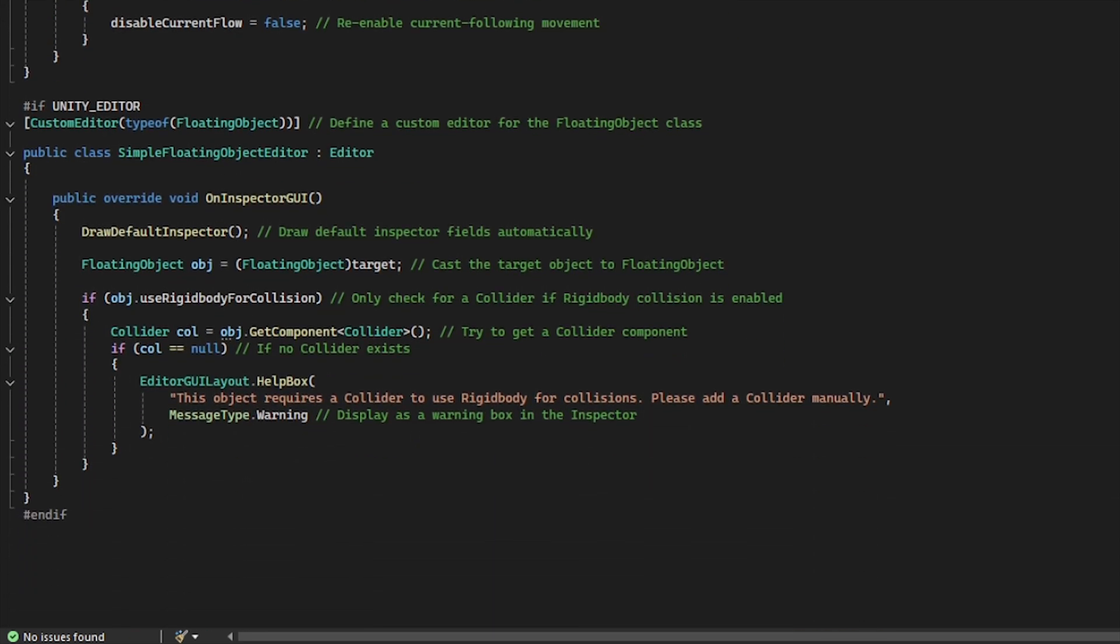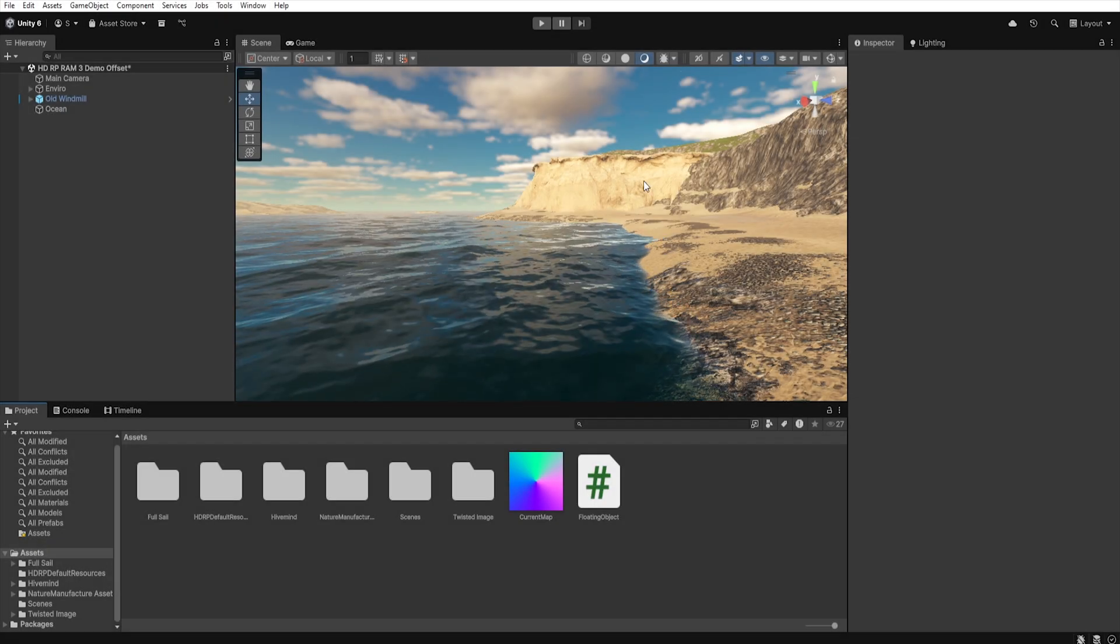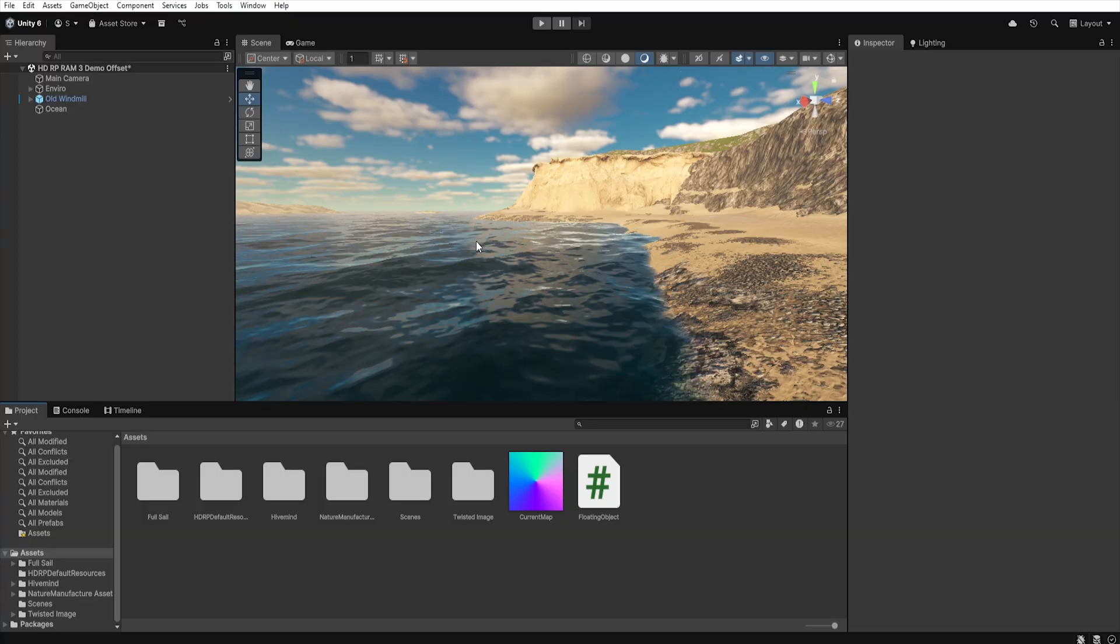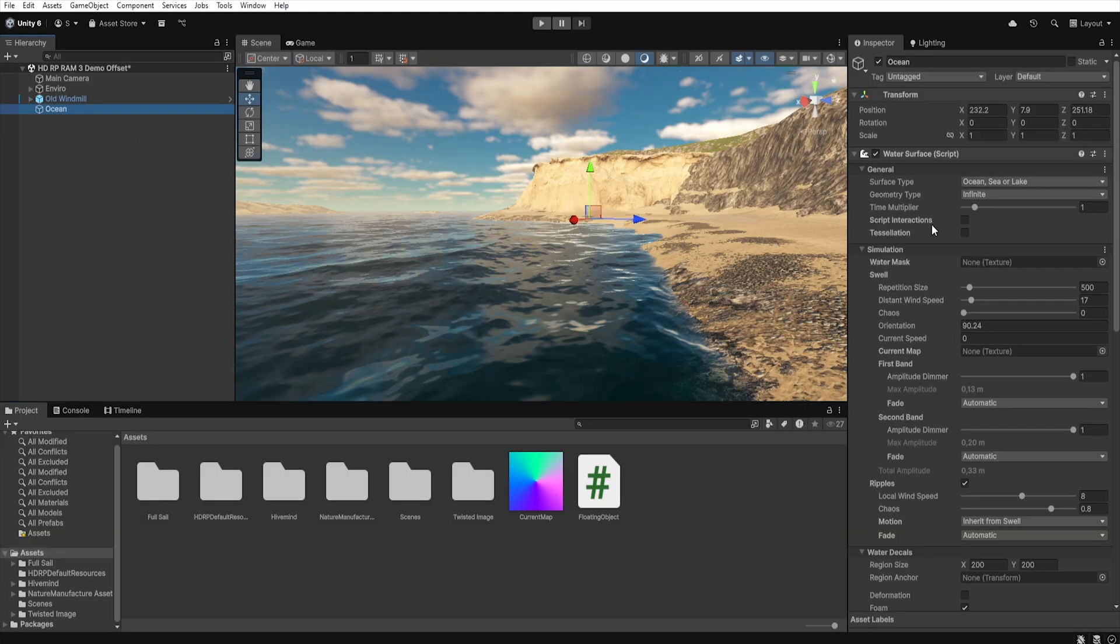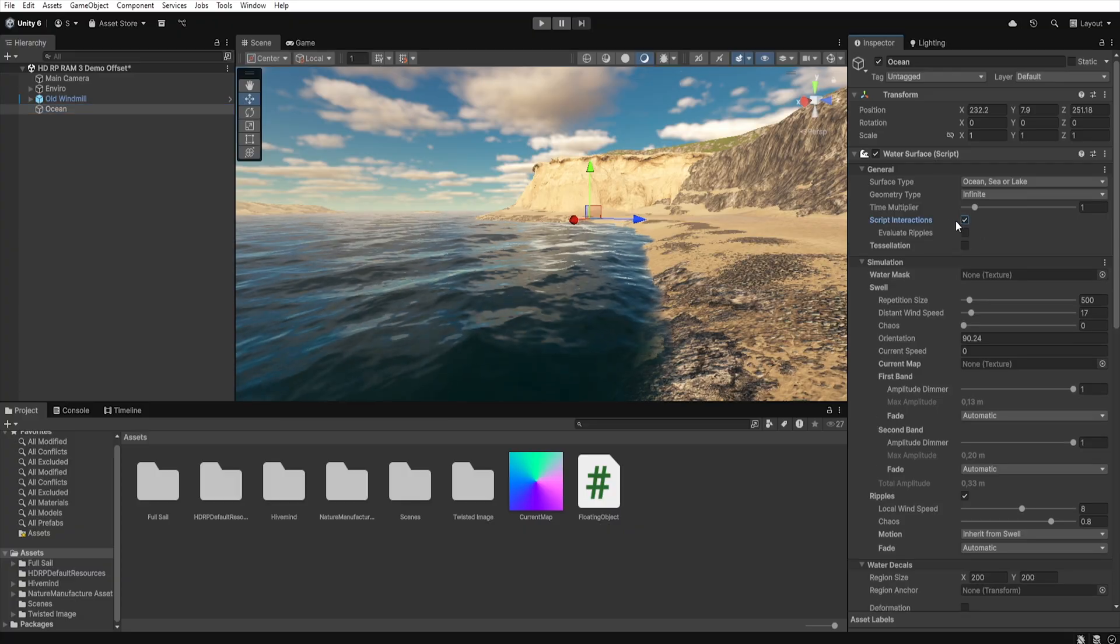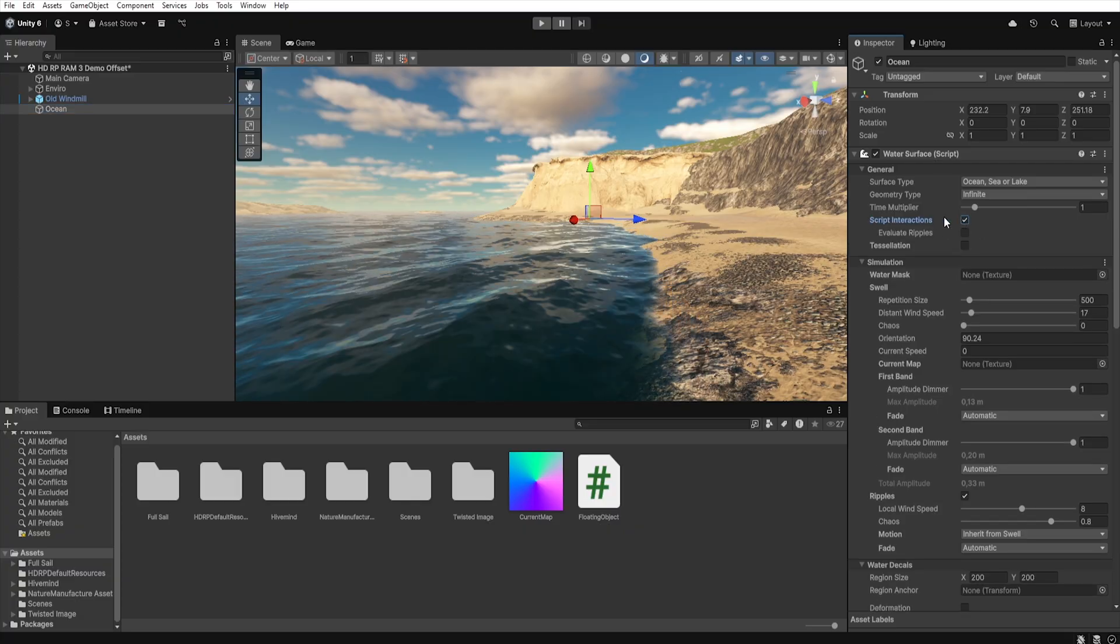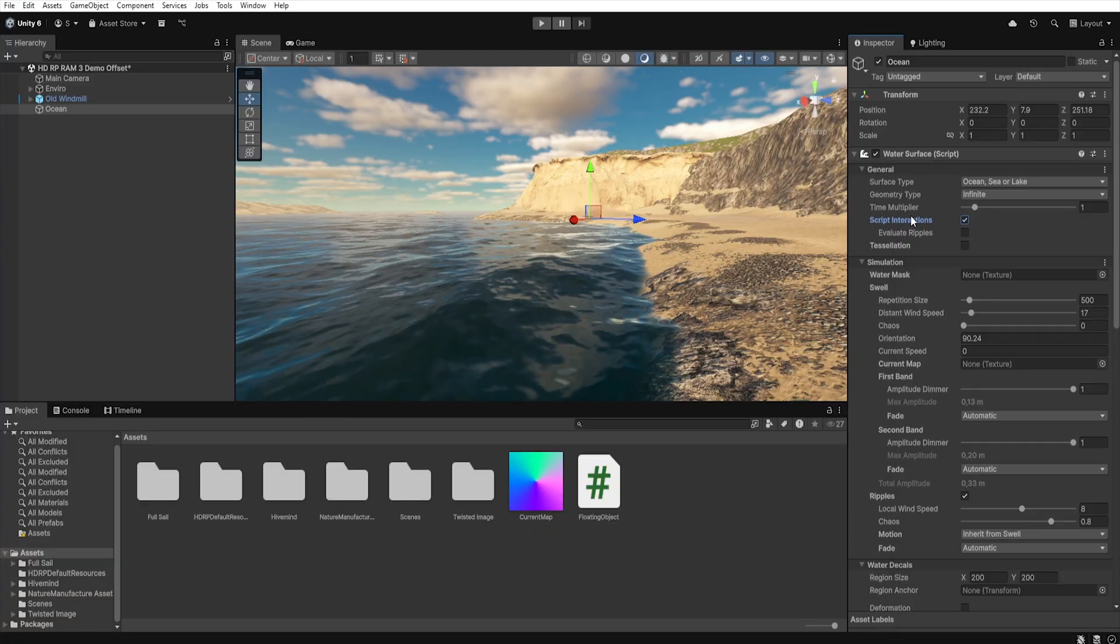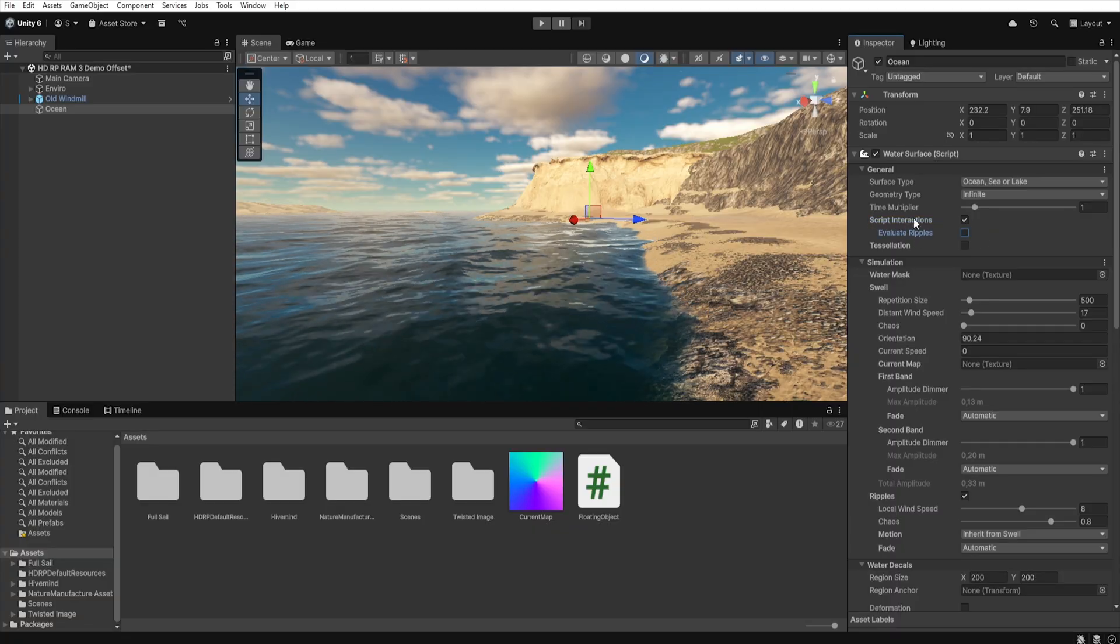And now let's go through how to use it. At the beginning it's worth mentioning that if we want any script to work with the water system, first we need to enable script interaction in the water component and choose whether we want only the main waves to be considered in the calculation or whether Unity should also consider ripples.